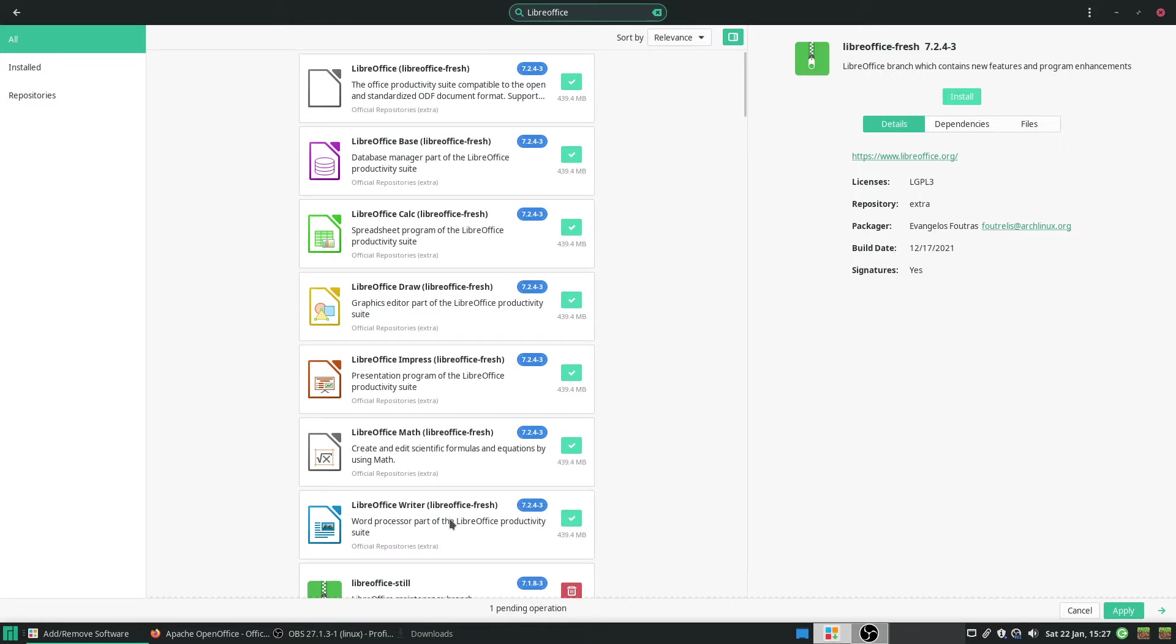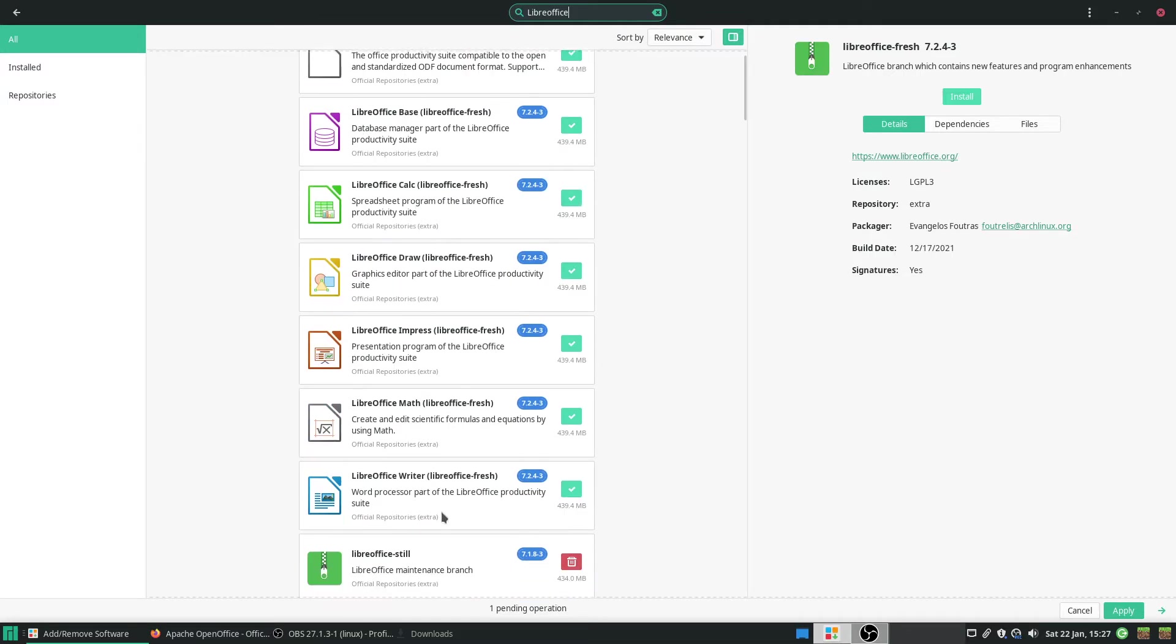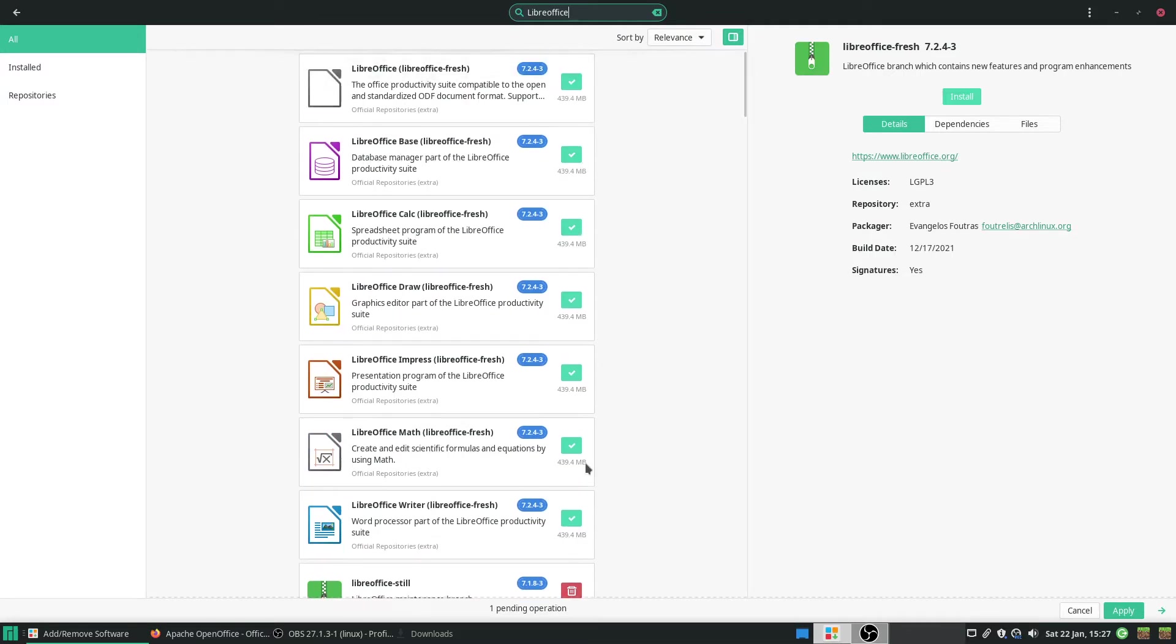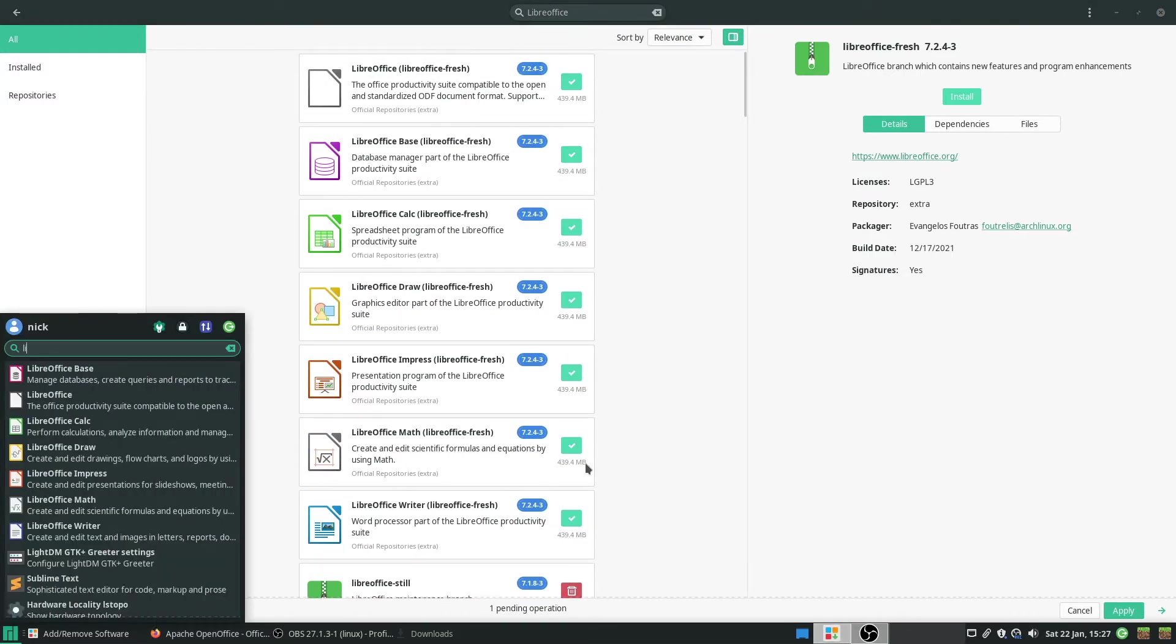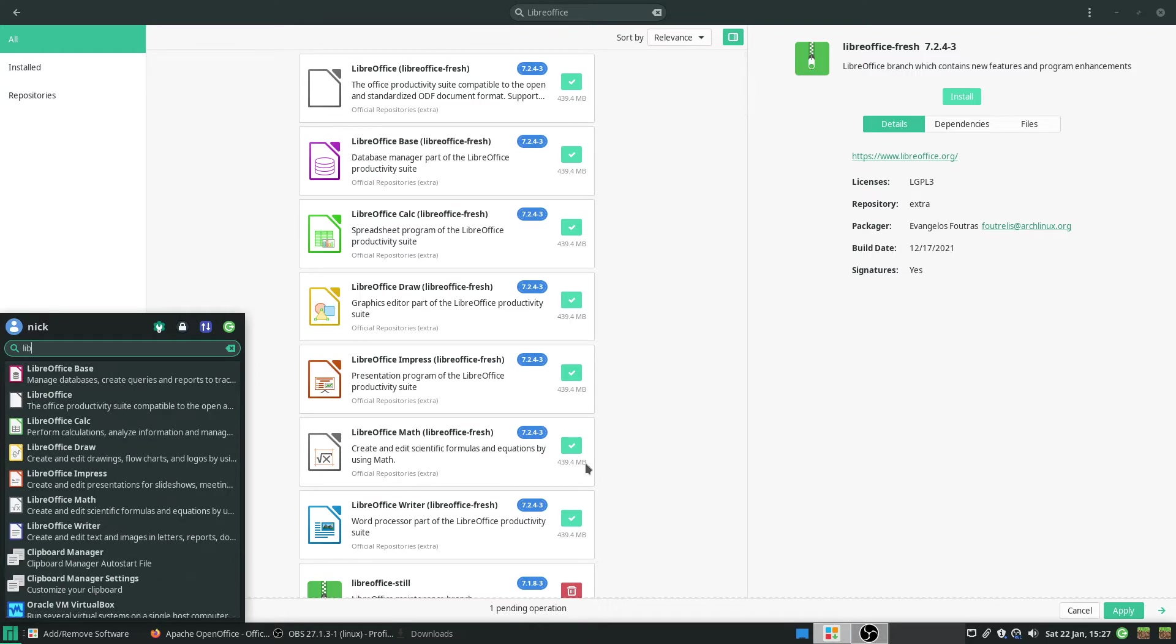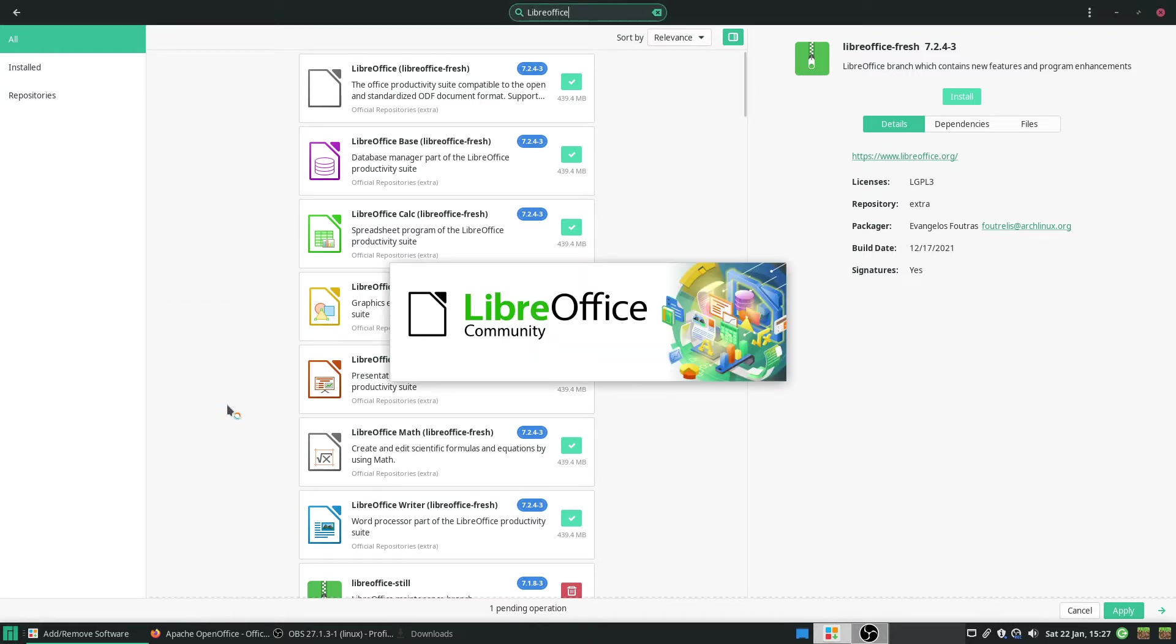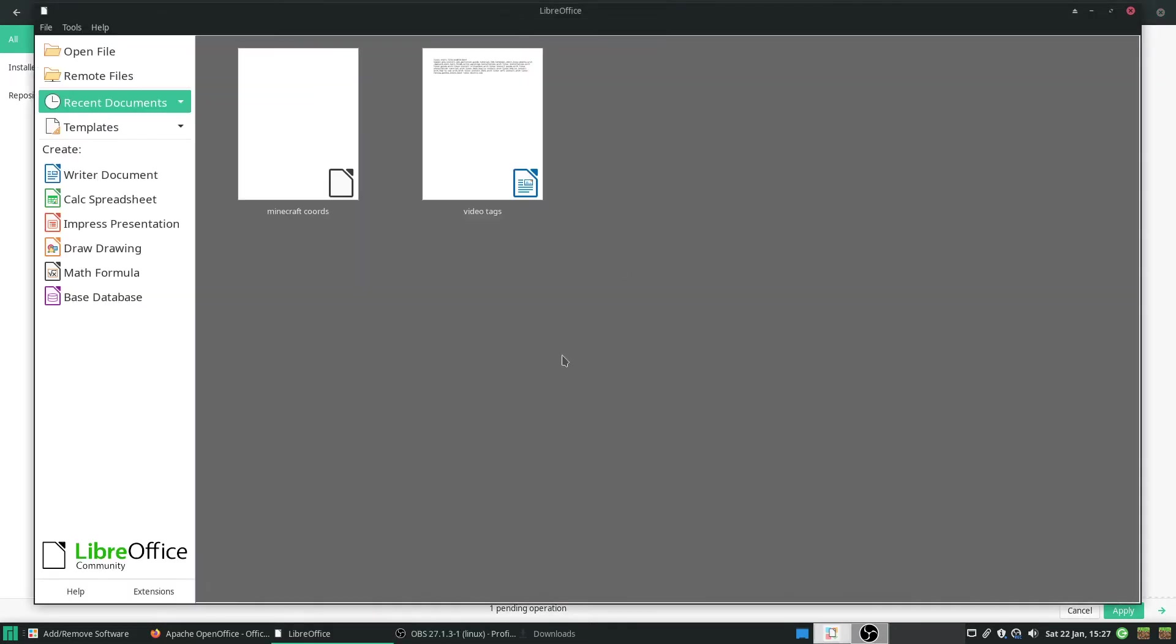Because apparently there is a problem with it, right? Oh, I already have LibreOffice still installed. Okay, never mind. So, that's the benefit of Manjaro. It comes with LibreOffice installed by standard.